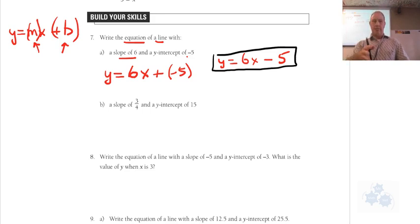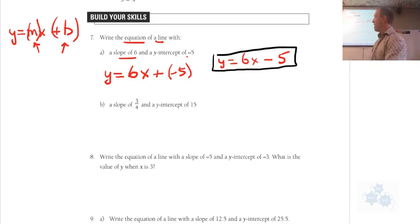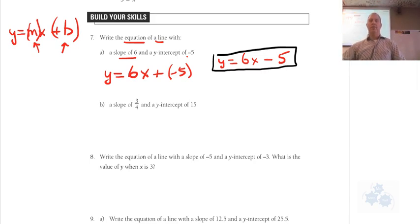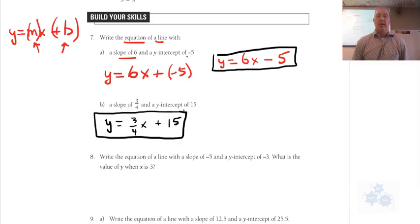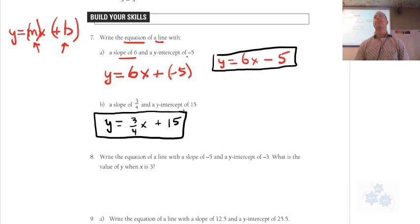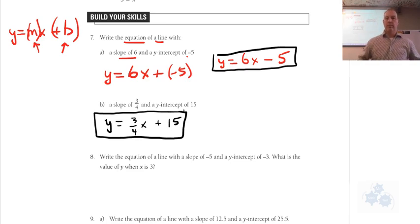Take 20 seconds and do part b: write the equation given a slope of 3 quarters and a y-intercept of 15. Three quarters goes in for m and 15 goes in for b — just like that. If you put it into a decimal, y equals 0.75x plus 15 is good too. That's all right.